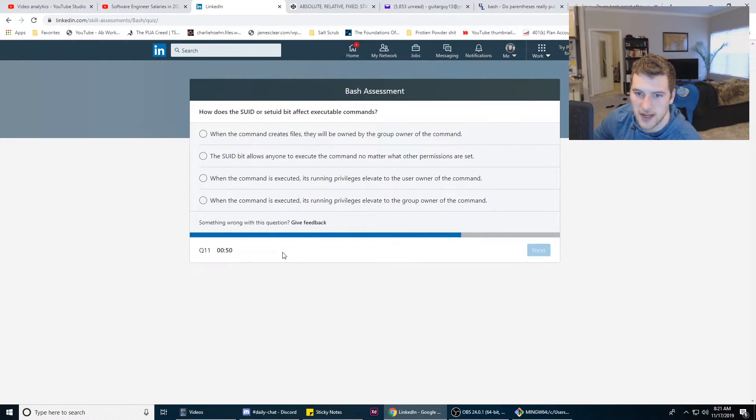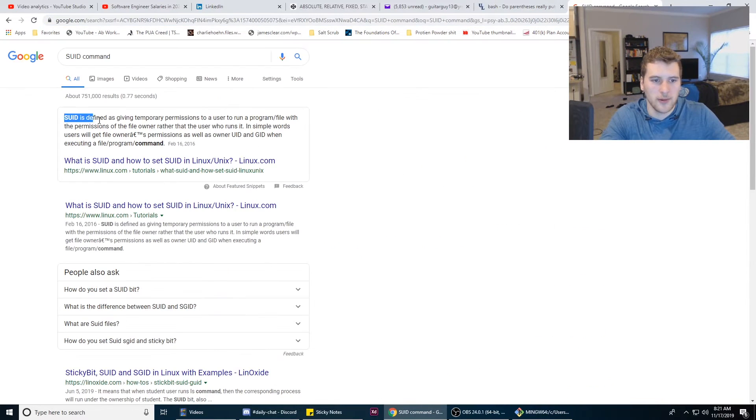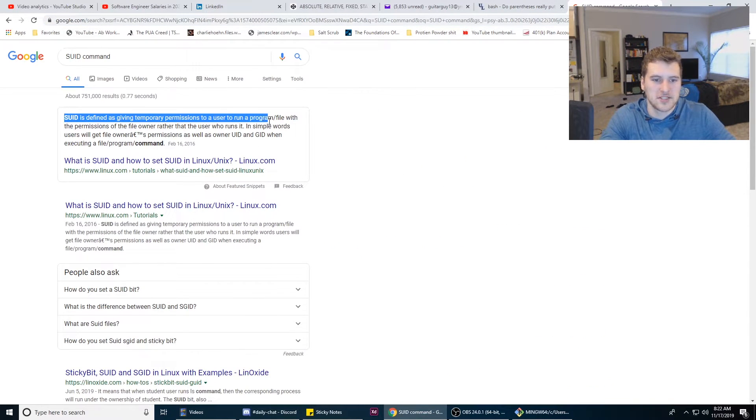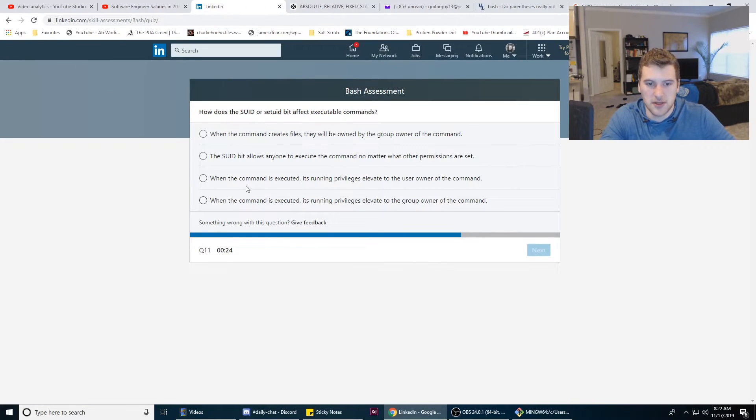When the command is executed its running privileges elevate to the user owner of that command. Let's Google SUID real quick. There we go, it gave us temporary permissions to users to run a program. Okay, so it's gonna be this one here.